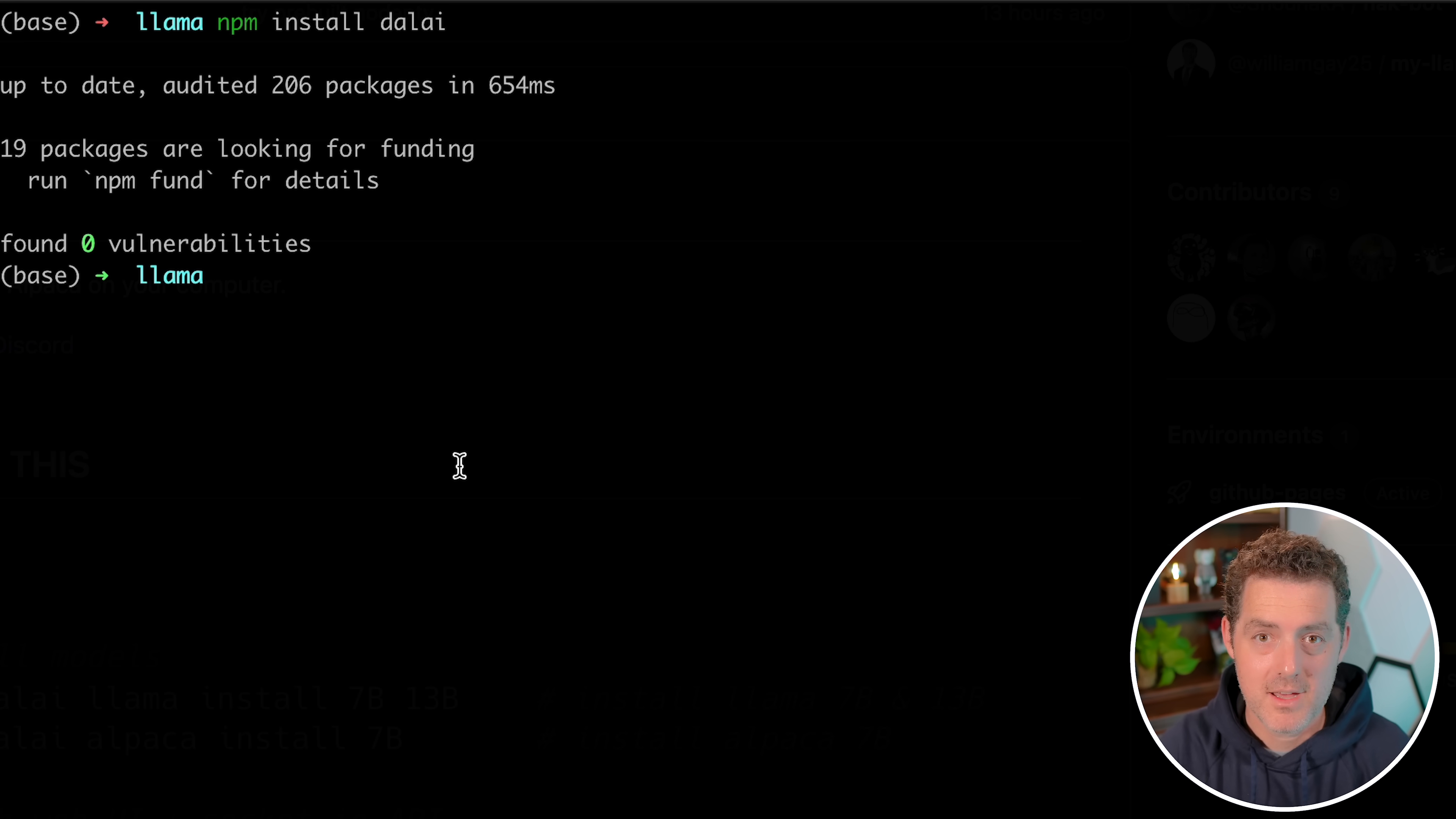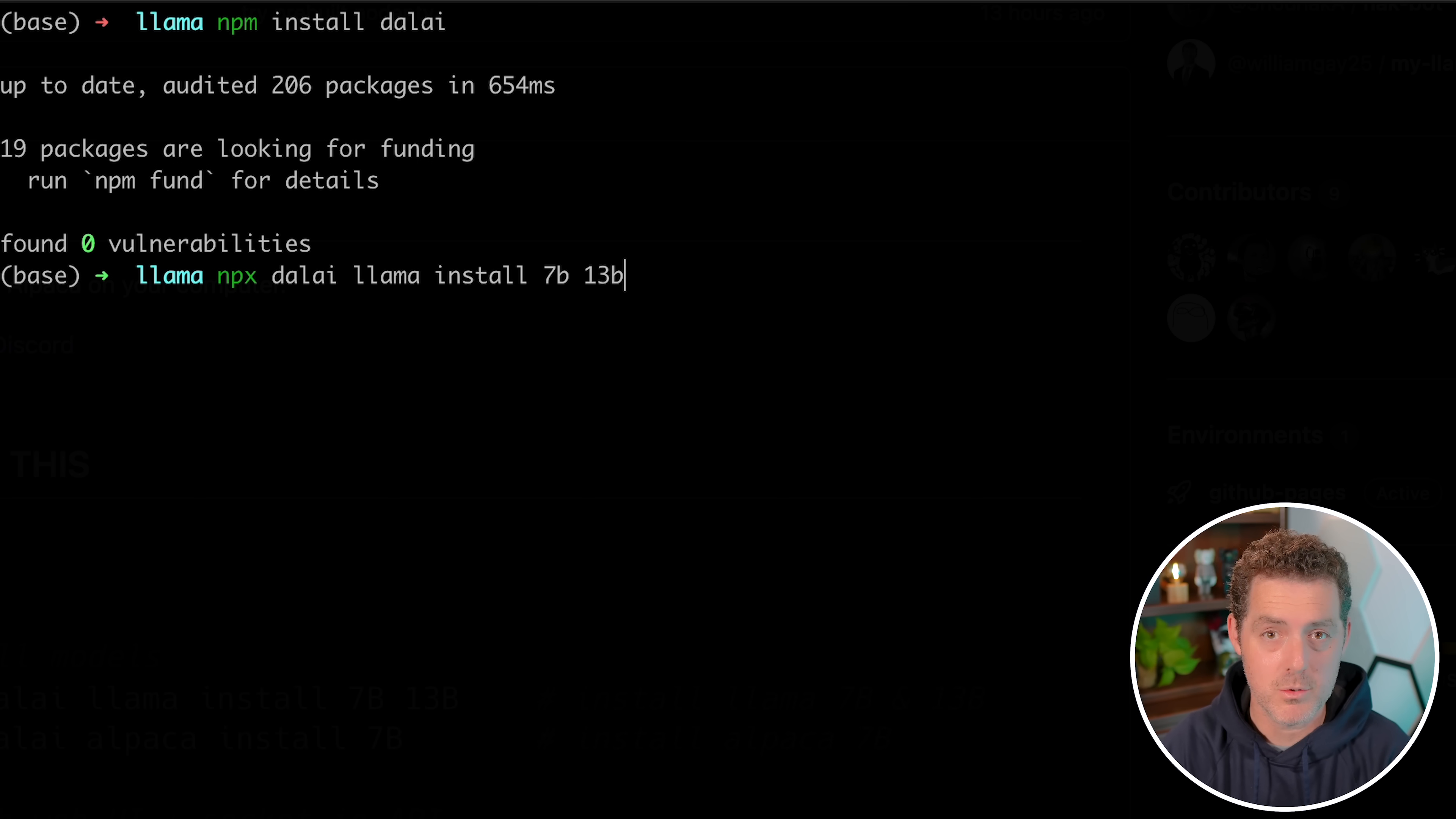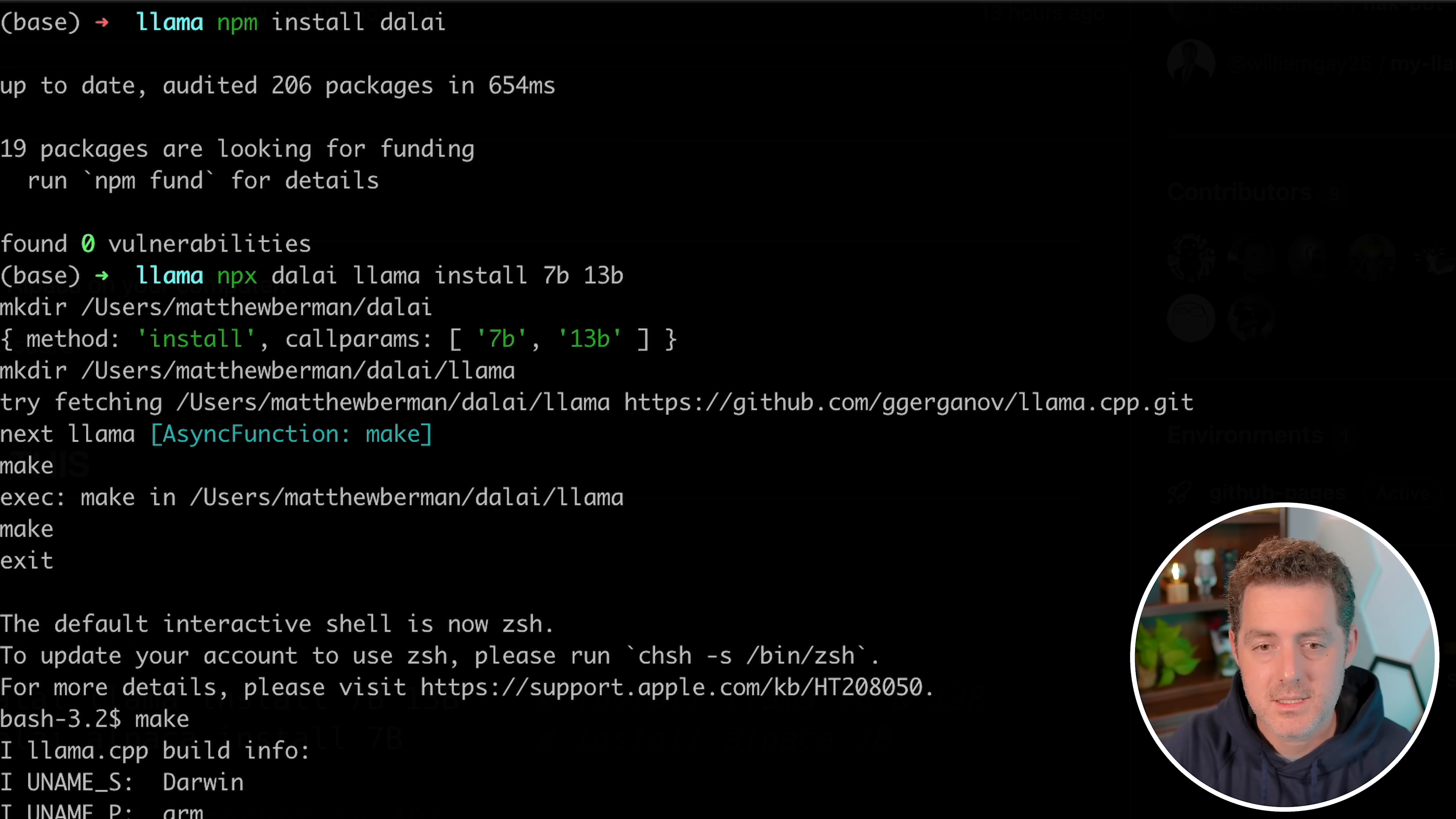Once you have that installed, the next thing you're going to do is use Dolly to install the two models, alpaca and llama. Here's the command: npx Dolly llama install 7b and 13b. That'll install two different llama models, one called 7b and one called 13b. You don't need both of them. You can only do one. But if you want to play around with multiple models and see which one you like best, go ahead and install both of them. I already have these installed, so I'm not going to install them again. But if you did, you go ahead and hit enter and you're going to see it installed just like so.